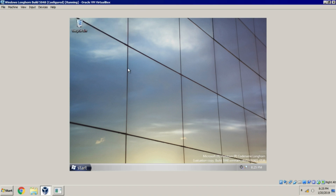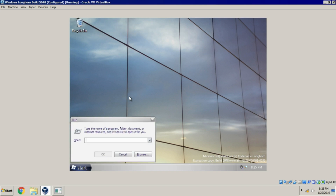To call the RSOD, it is simple. You just have to delete system32.